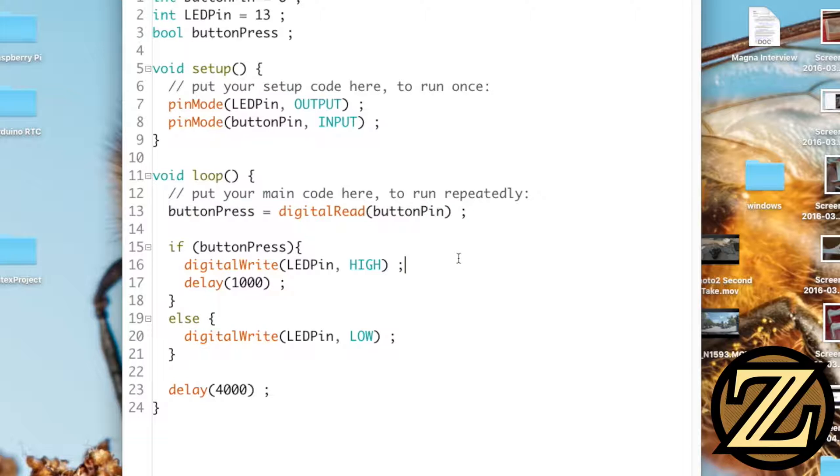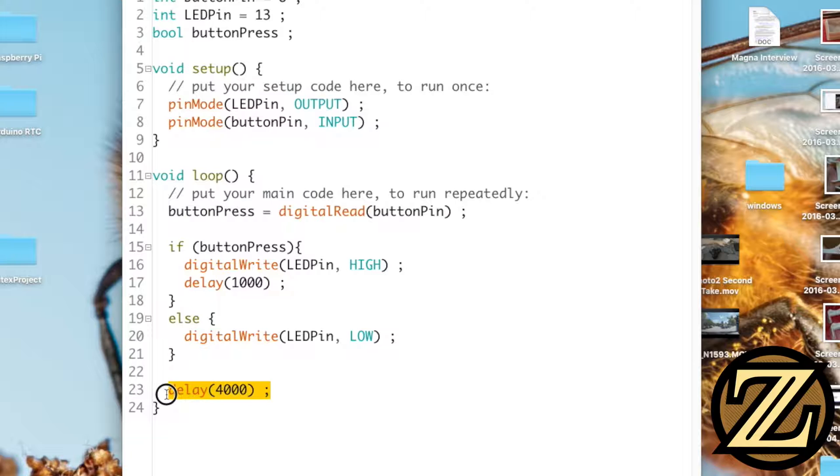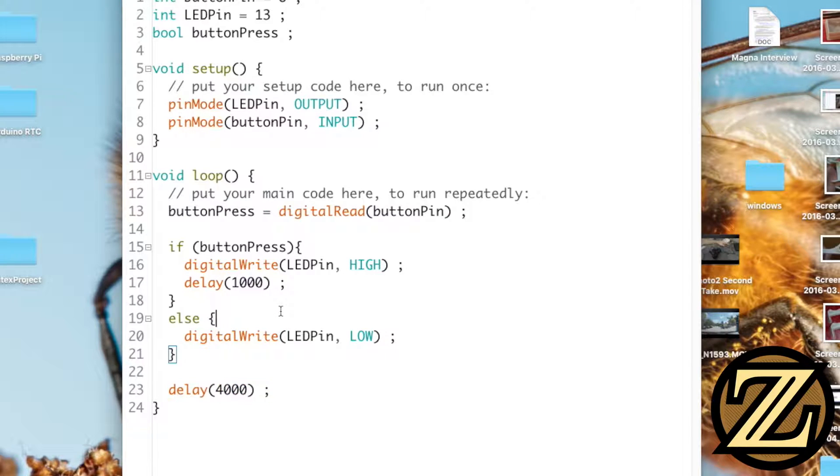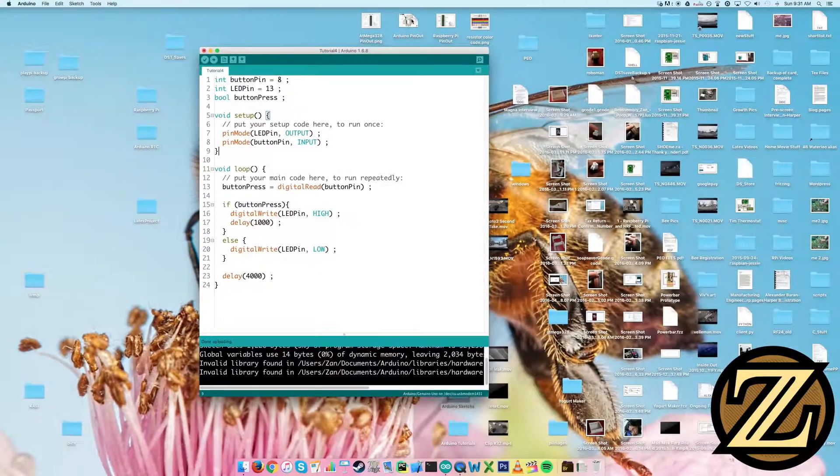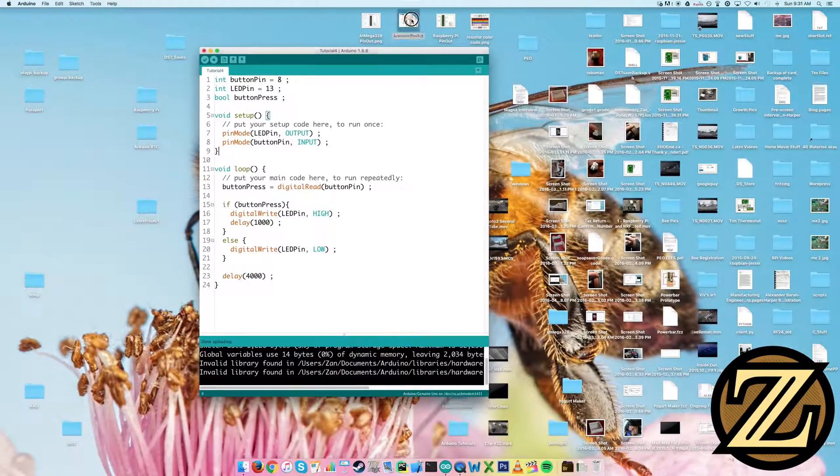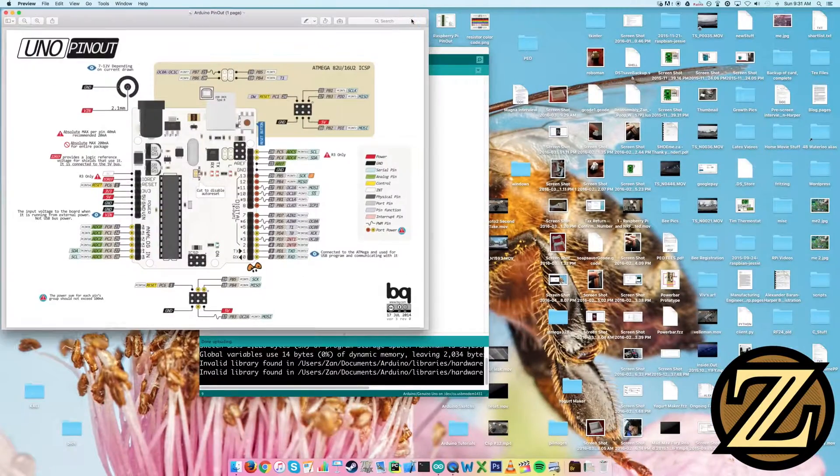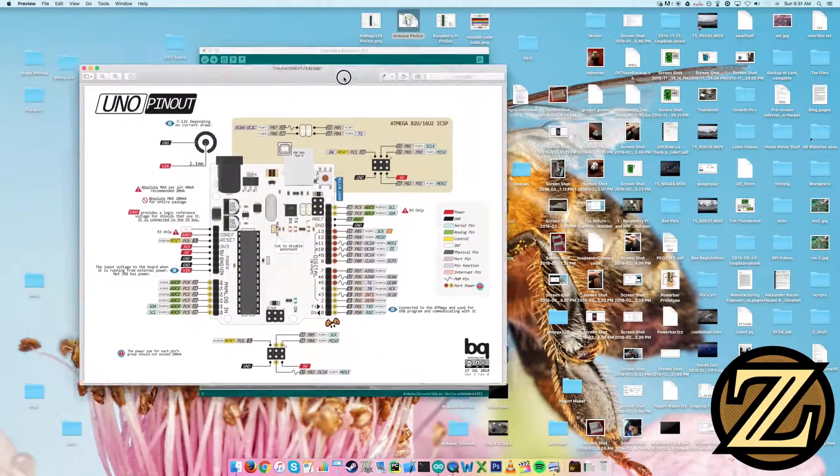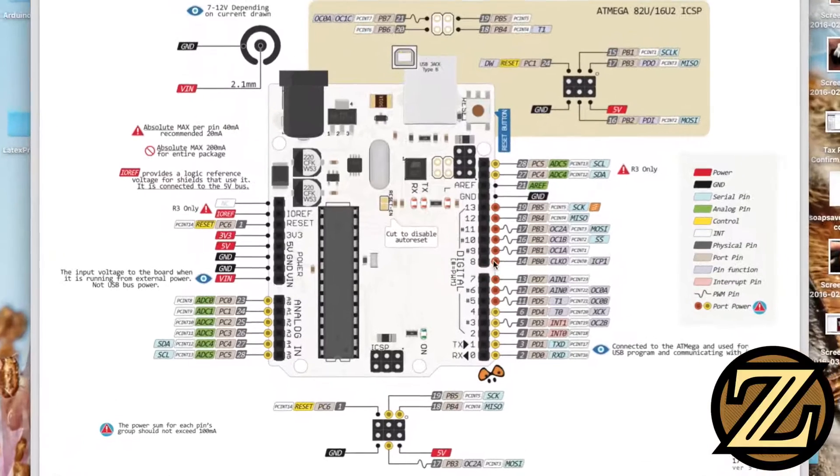And this is why an interrupt is important. An interrupt interrupts what the program is doing, goes and does something else, and then resumes where it left off. To be able to take advantage of the interrupt functions on the Arduino we're going to have to rebuild our circuit.